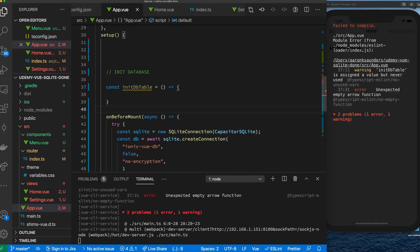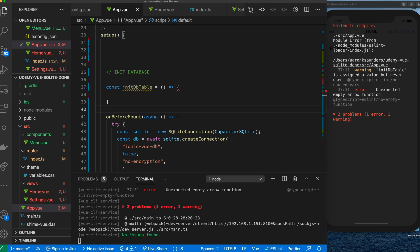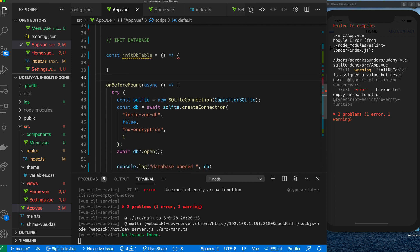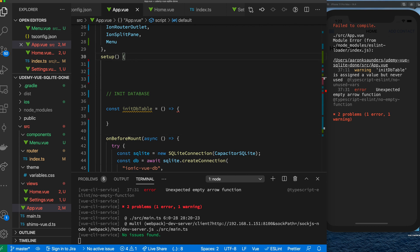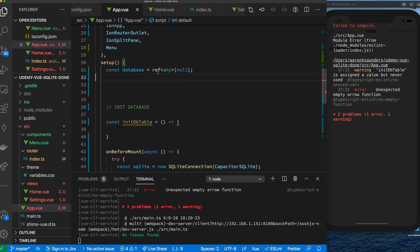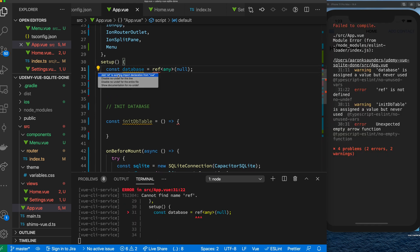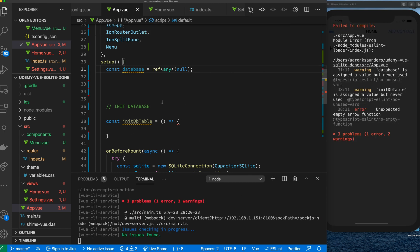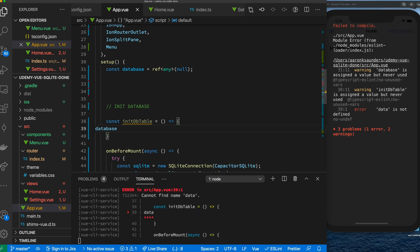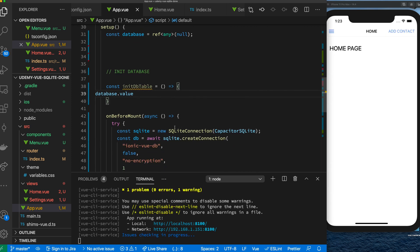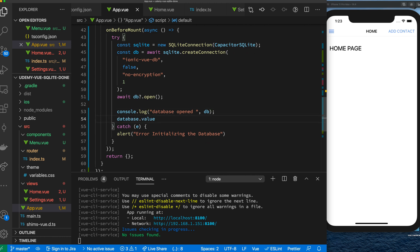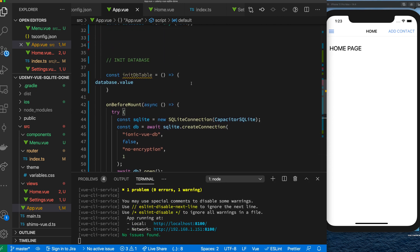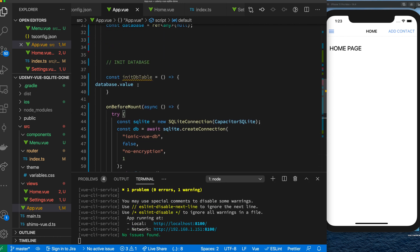The cool thing about the SQLite plugin is that once we have access to it, we have access to the database and can execute queries as you normally would. First, let's create a variable to hold our database object. We'll go up and create a ref so it's reactive — let's import reactive. Now we have our database, and remember inside here you need to use '.value' to access it. We'll assign its value from the database once it's been successfully loaded.